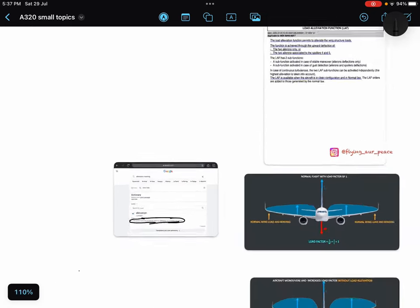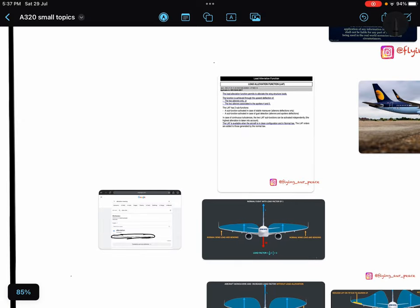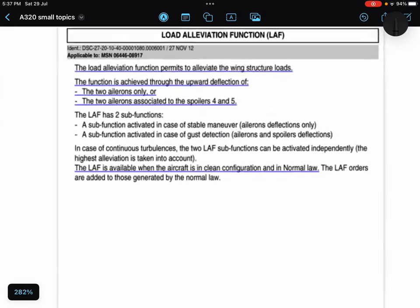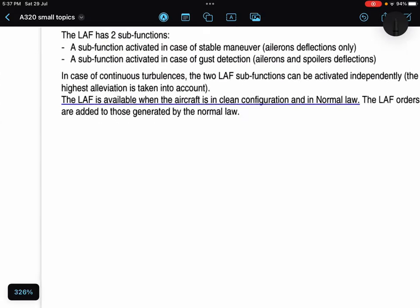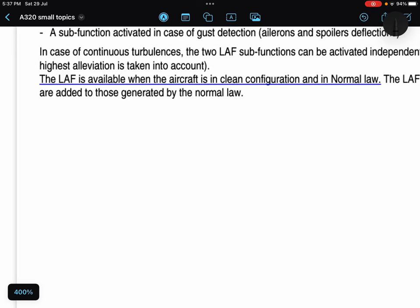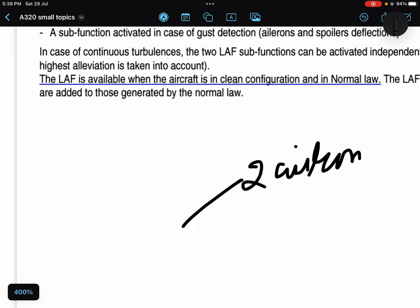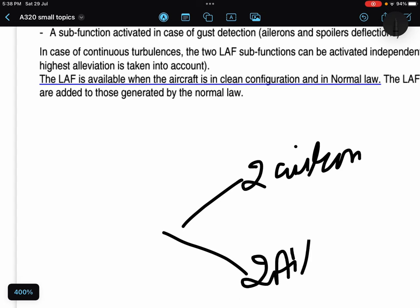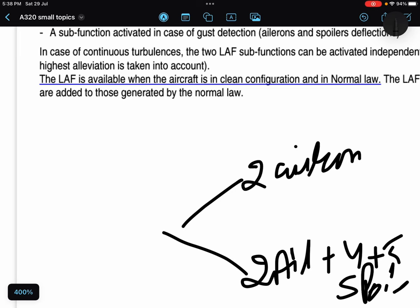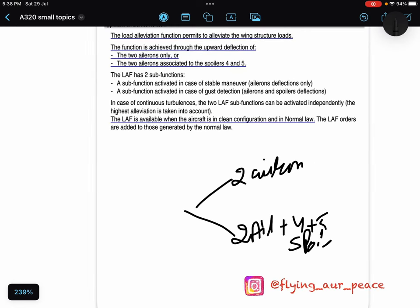Now how does it do it? It uses two ailerons, or two ailerons plus four and five number spoilers each side. So in what cases it uses only ailerons, and in what cases it uses both ailerons and four and five number spoilers, I will explain you in a minute.